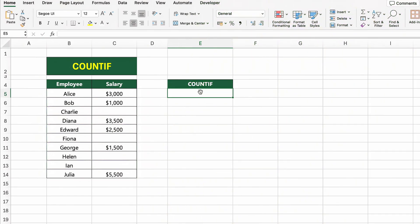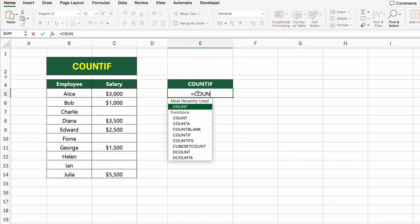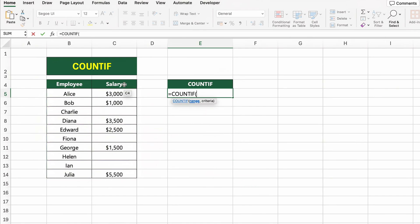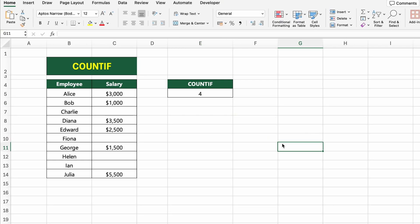In this table, we have a list of employees and their salaries. Now let's count how many employees have a salary greater than $2,000. To do that, we'll use the COUNTIF function. Click on the cell next to COUNTIF and type COUNTIF C5 to C14, greater than or equal to 2000. This formula checks each salary in the range and counts how many of them are 2,000 or more. Press Enter and Excel will return the number of employees earning $2,000 or more.